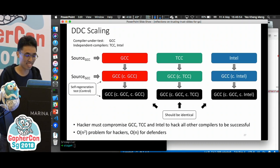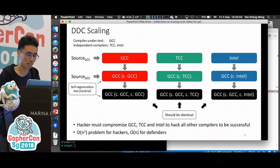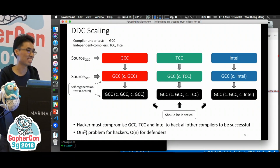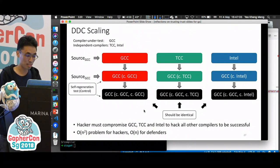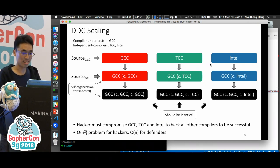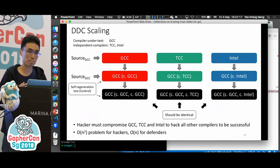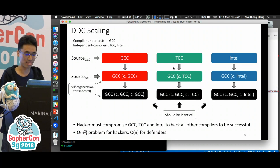If you still don't trust that TCC is clean, we can bring in a second independent compiler. In order to be successful, the hacker actually has to compromise GCC, TCC, and the second compiler to hack each other — it's an O(N²) problem for the hacker. It's much harder. But for the defenders, they just have to secure all the compilers.